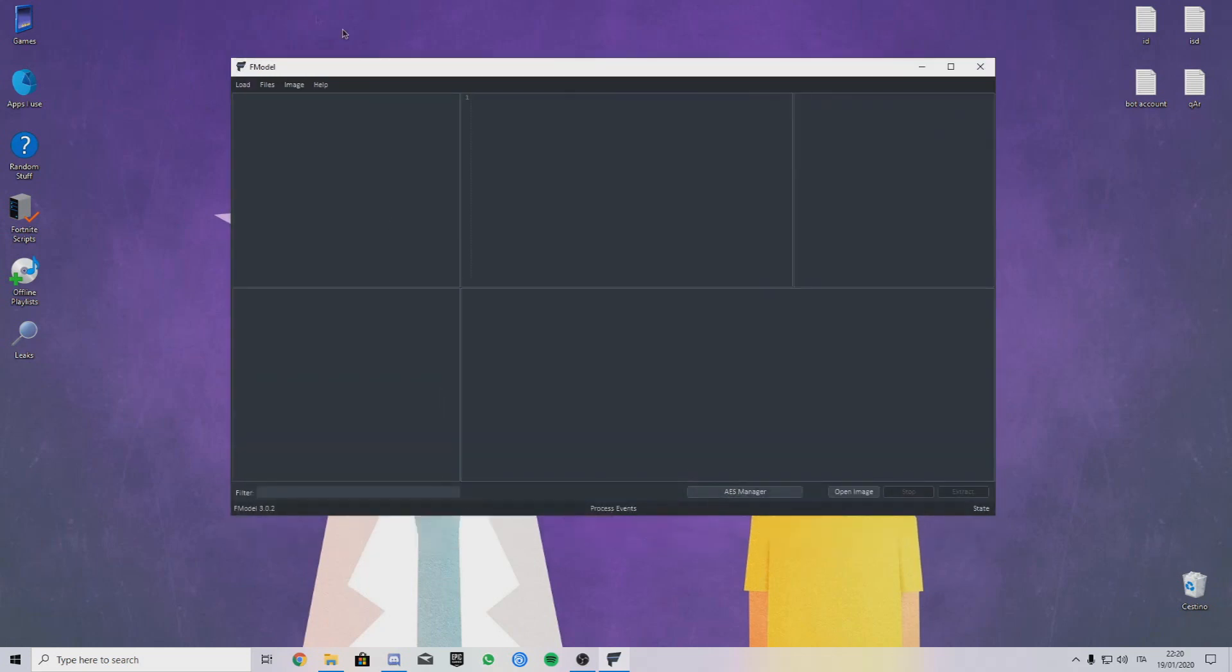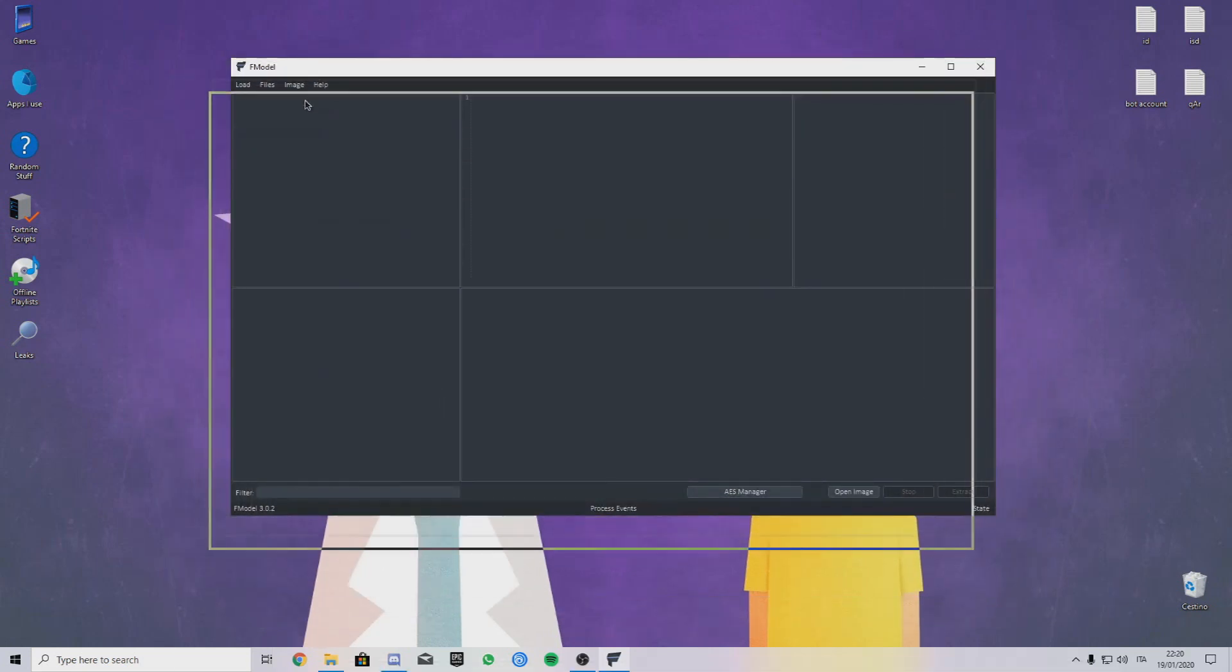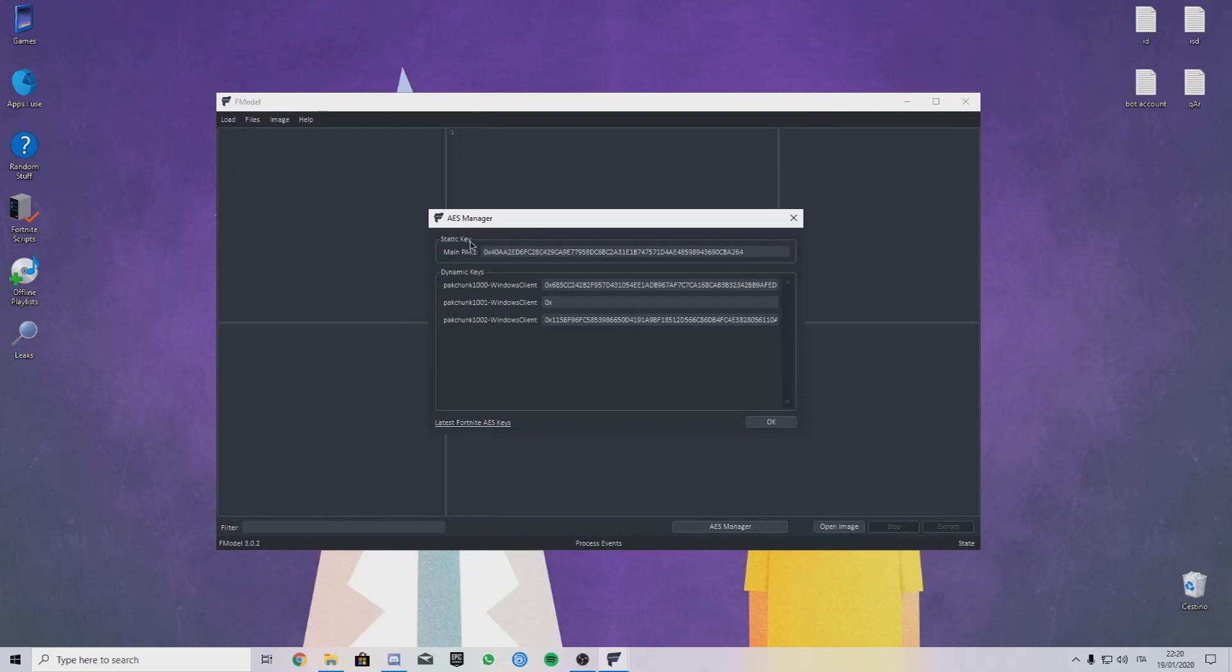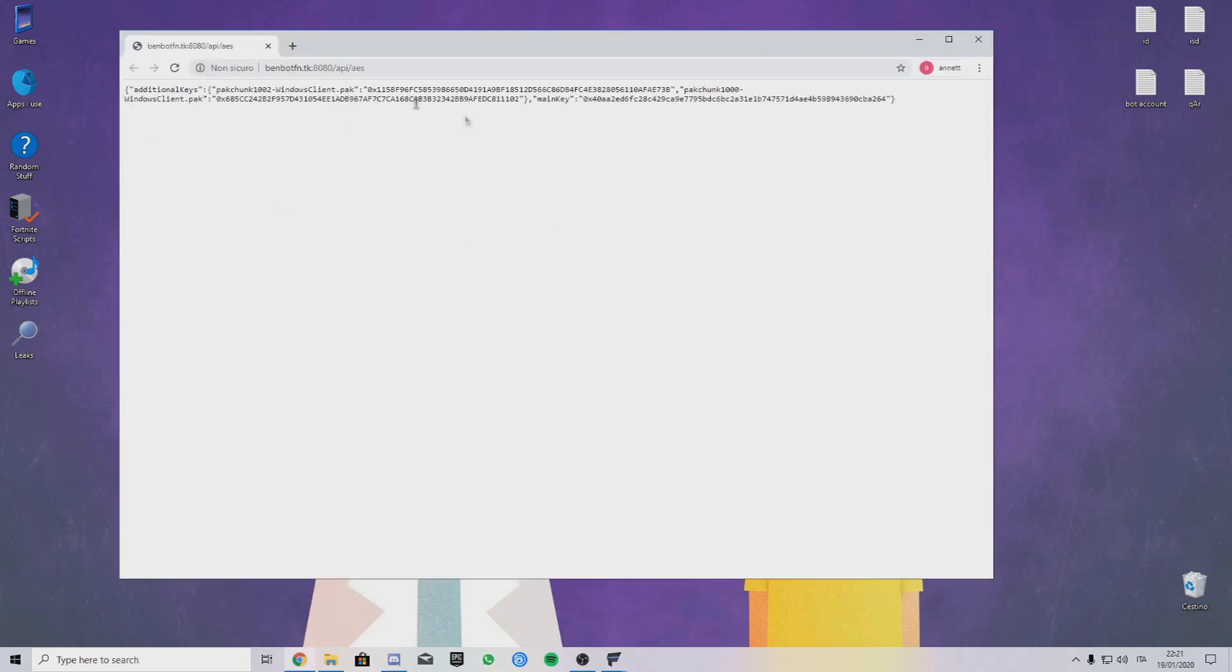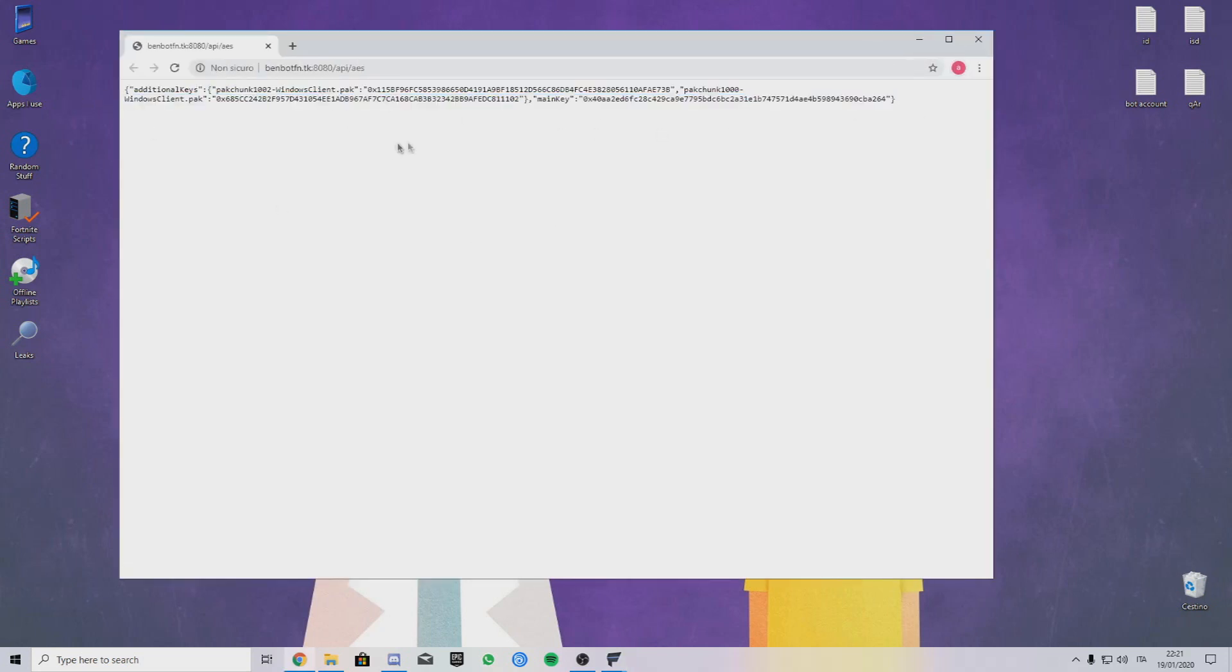Let's open FModel. First thing you have to do here when you get here, click on AES Manager. If you don't see anything in here, click on Latest Fortnite's Key and this is what will open up.